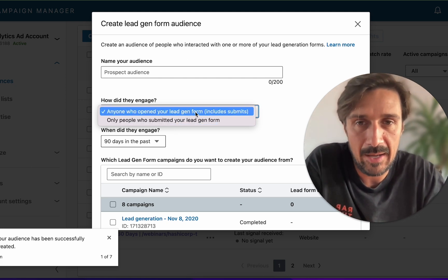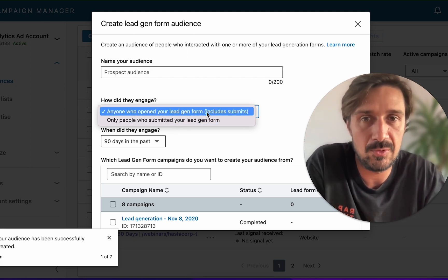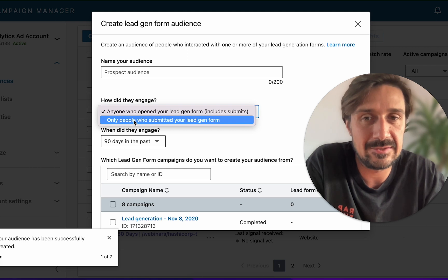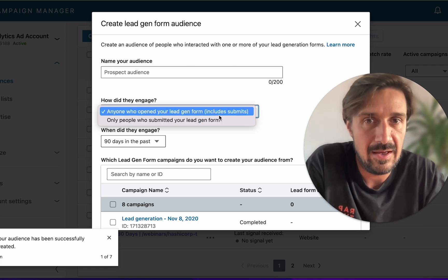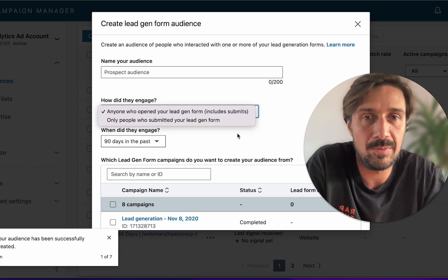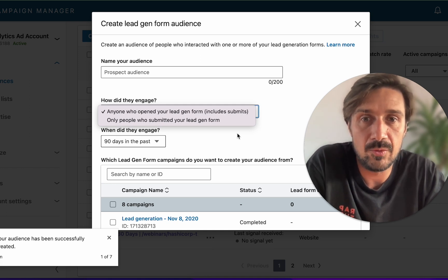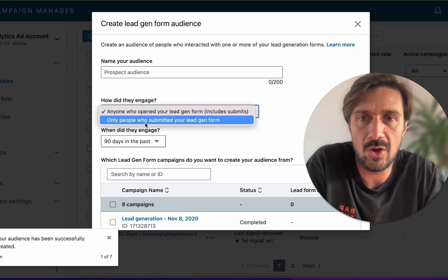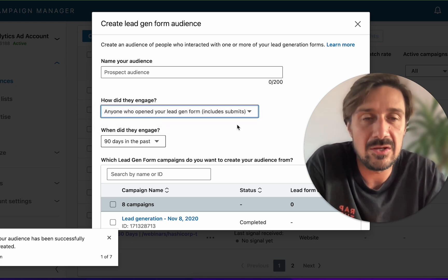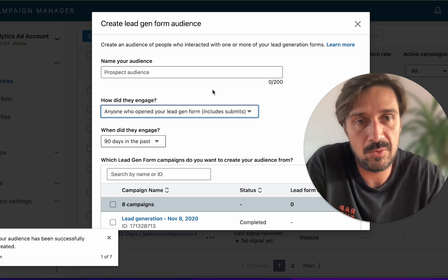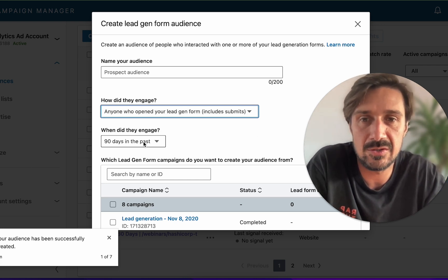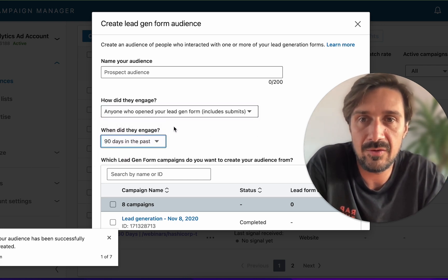What happens is you can actually do anyone who opens your lead gen form and then exclude anyone who submits. That will create just people who opened but did not submit, which is great because you can create an audience which is opens but not submits by doing an exclusion. You should do that on all the different time frames as well.